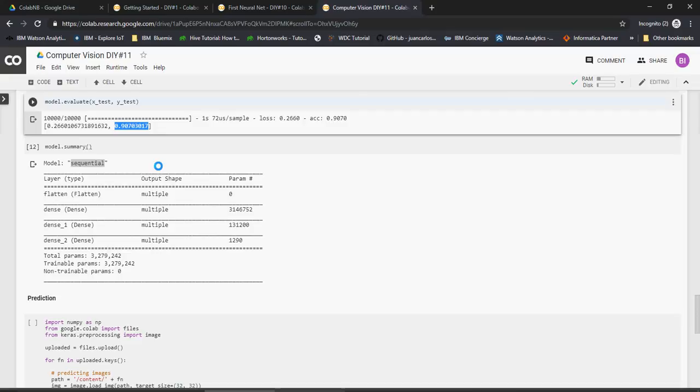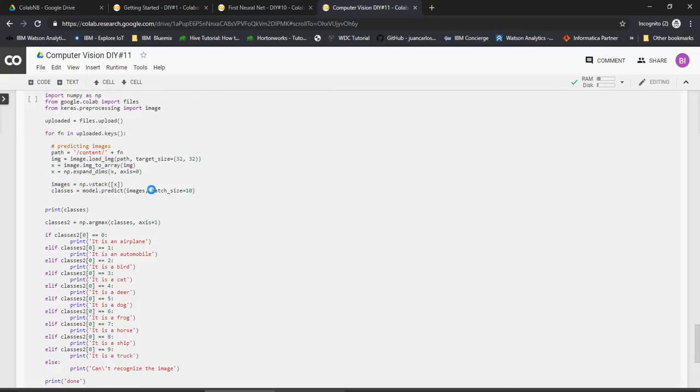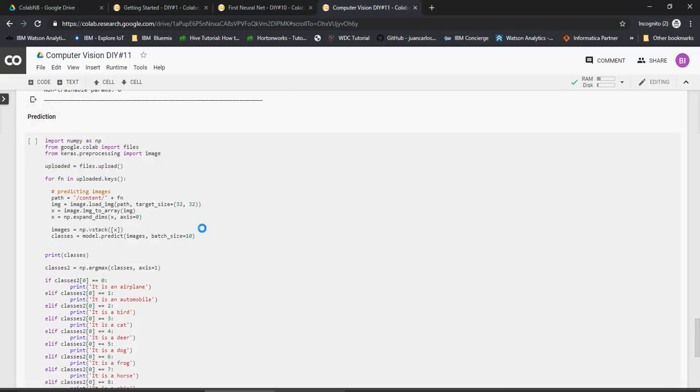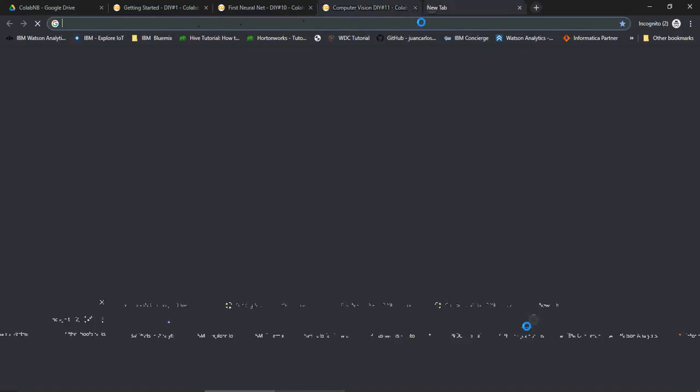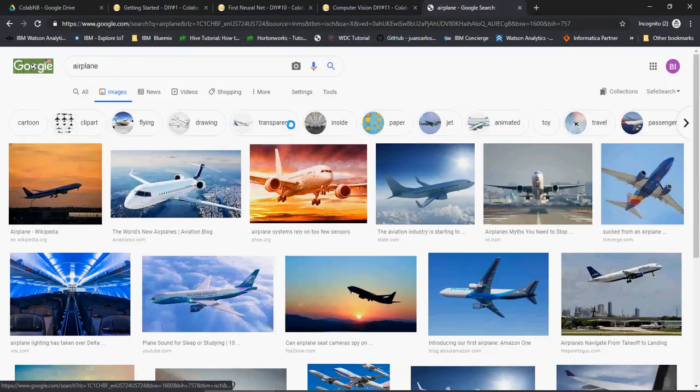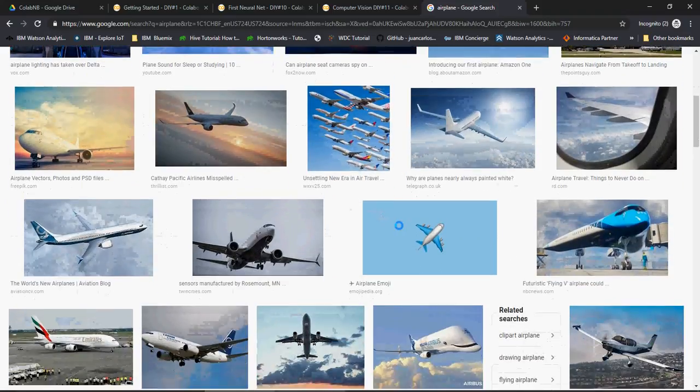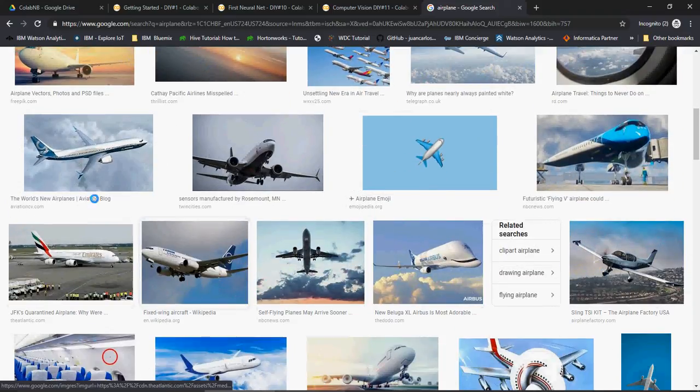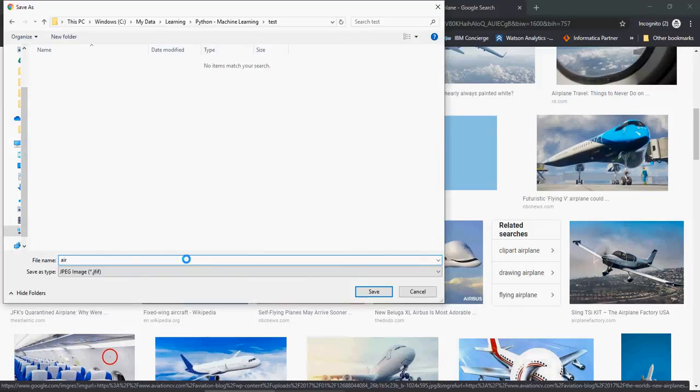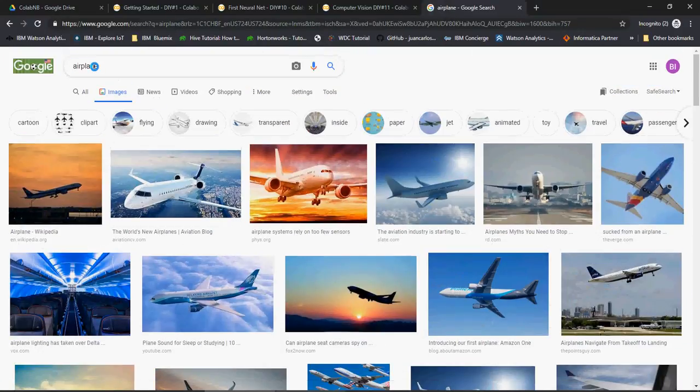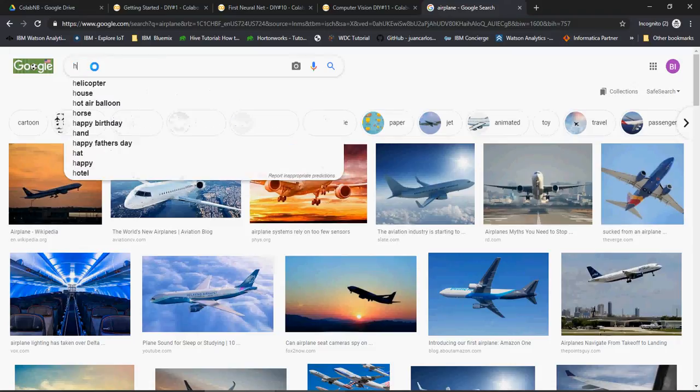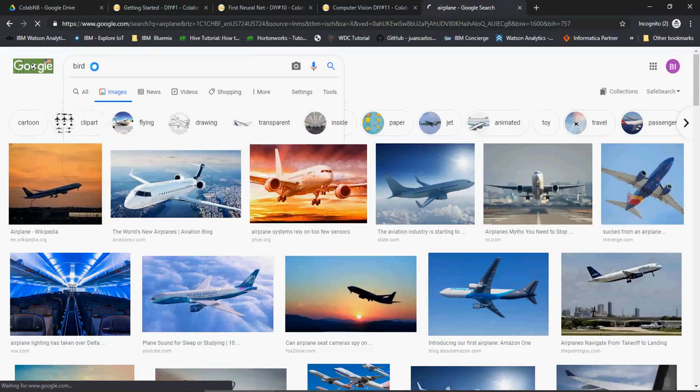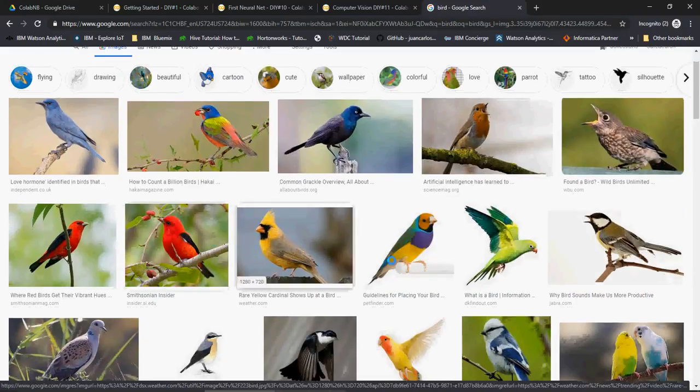Now let's do a prediction. What we will do is we will use images which this computer model has not seen. So let's pick an airplane, automobile and let's see what happens. Go to Google and search for airplane, go to images and download an image of airplane. Let's say this one and I'm going to download this. And then I'm going to download a bird.